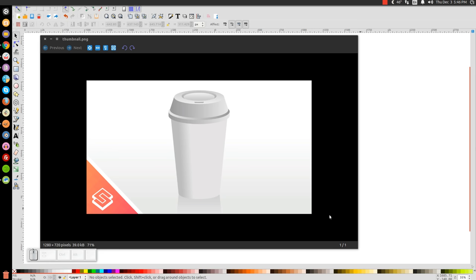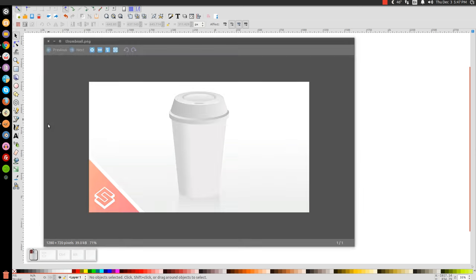In today's tutorial, I'll use Inkscape to show you how to create a vector coffee cup, sort of like you see here on my screen. At any point in this tutorial, you can look down at the bottom left-hand side of my screen to see which keyboard clicks and mouse clicks I'm using. So with that being said, let's get started.